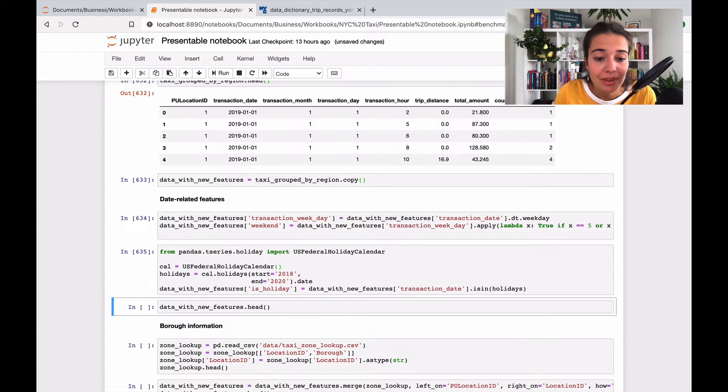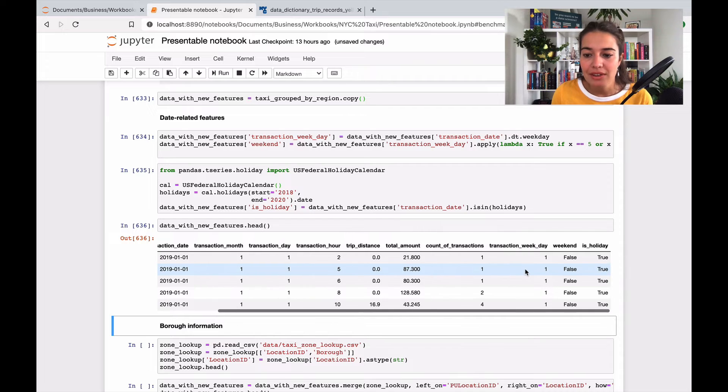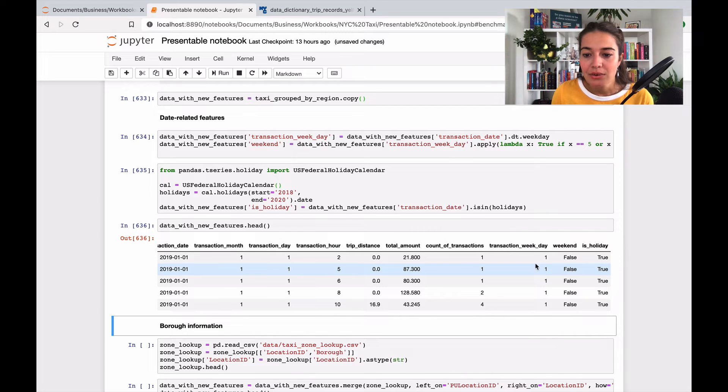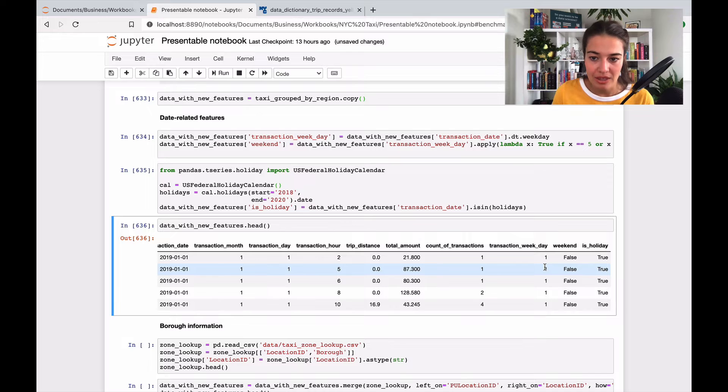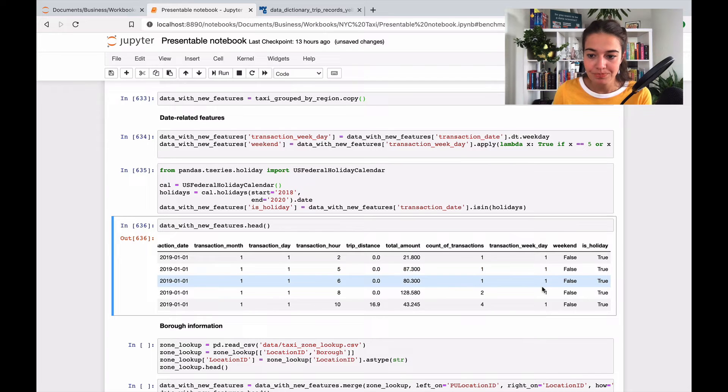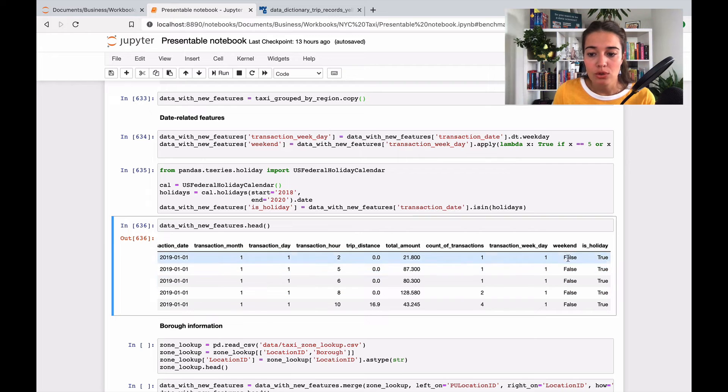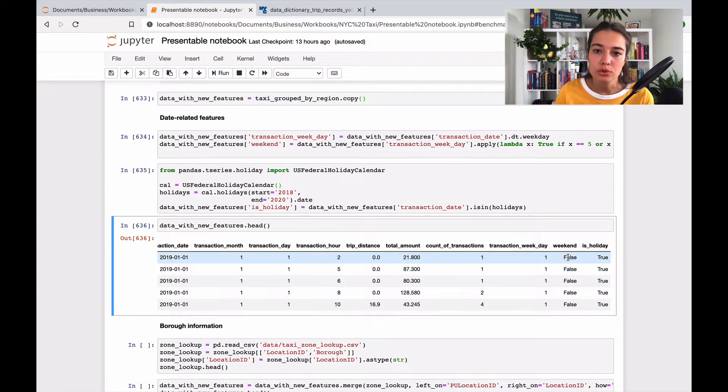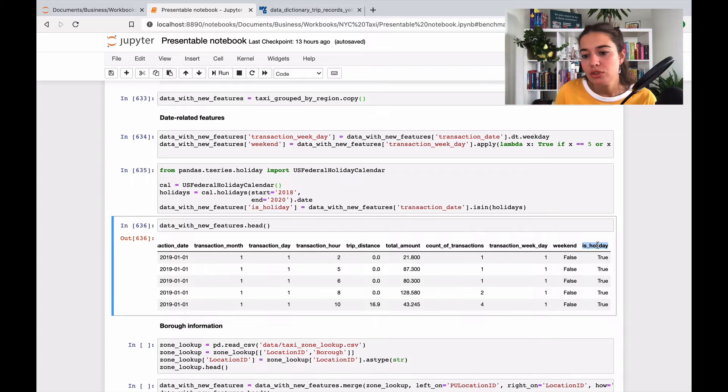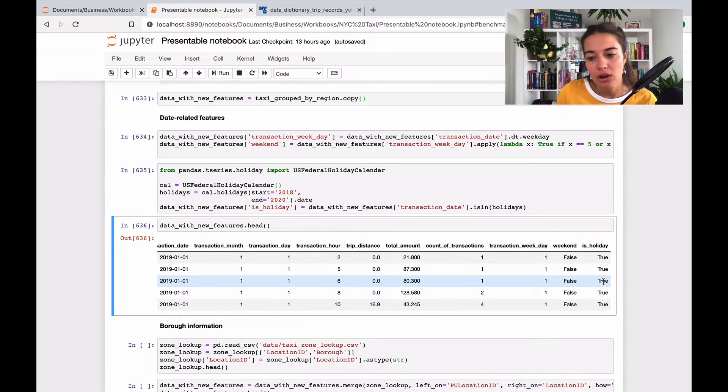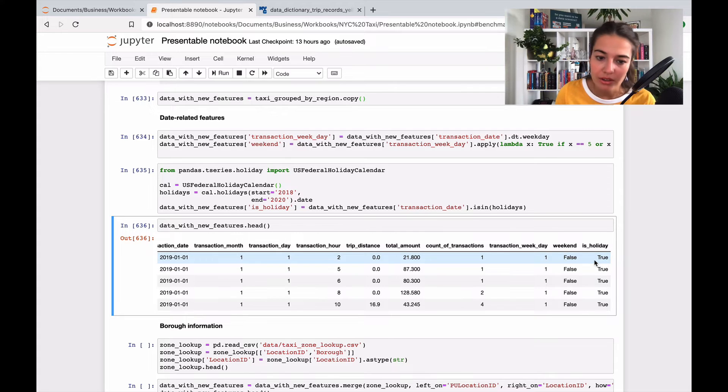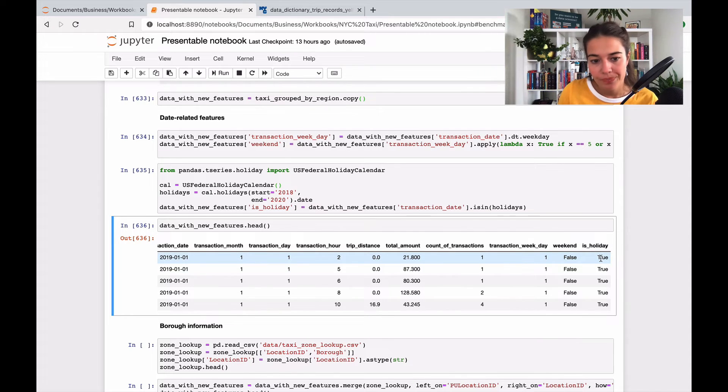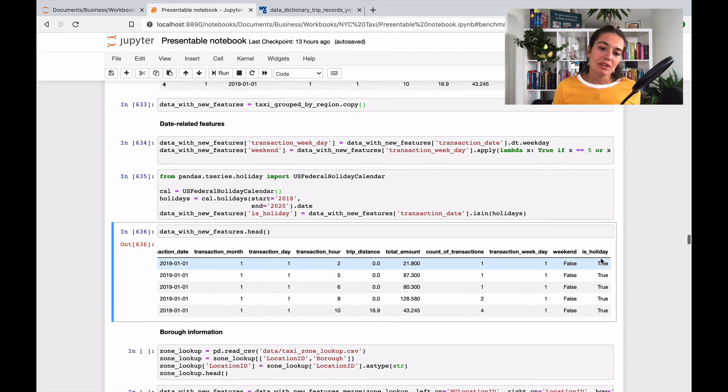Taking a look at what we added, we have the weekday, the first weekday, second weekday, etc. We also have a boolean, either zero or one, true or false, of a weekend feature. We also have an is_holiday feature, so if it's a holiday it's true, if it's not a holiday it's false. For example, first of January as I said is a holiday, so we have it as true.